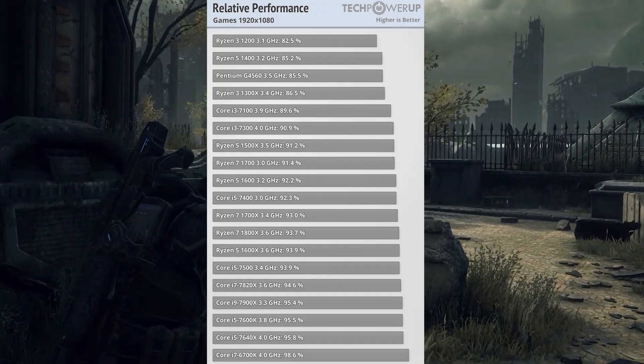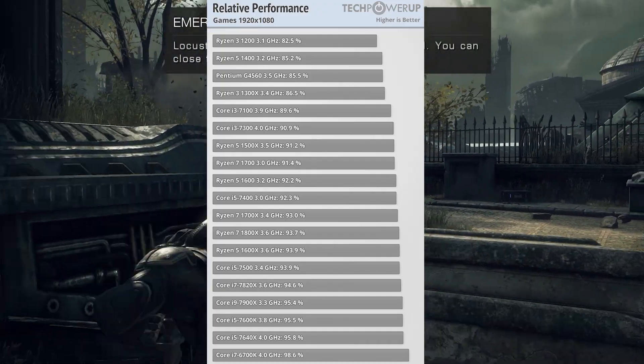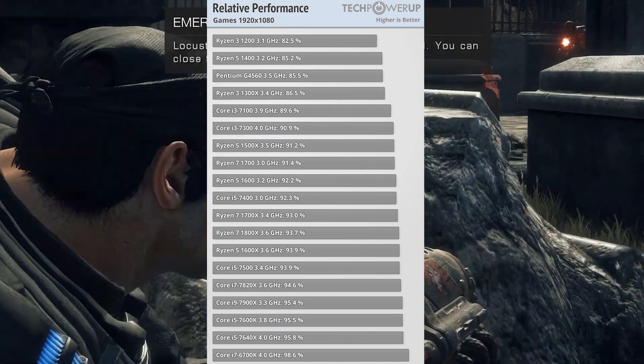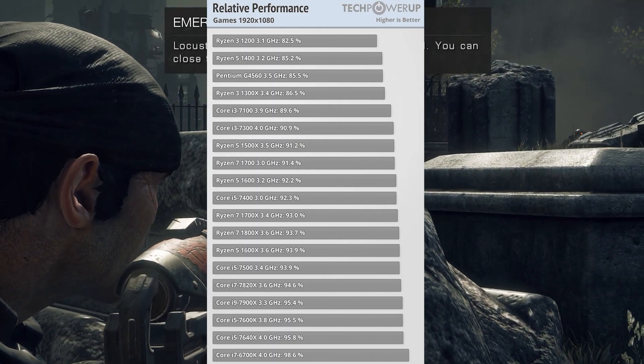Intel's i5 and i7 still remained a marginally better choice for gamers, but not for long.